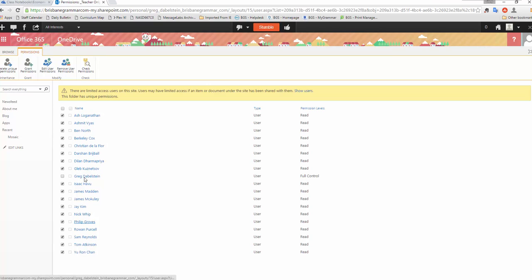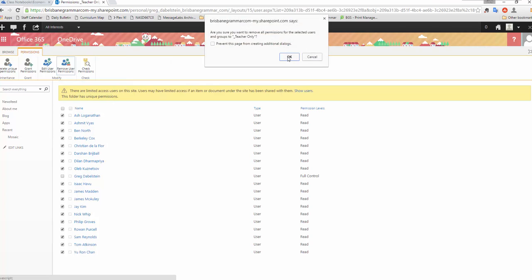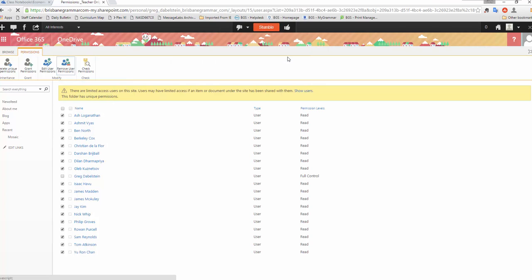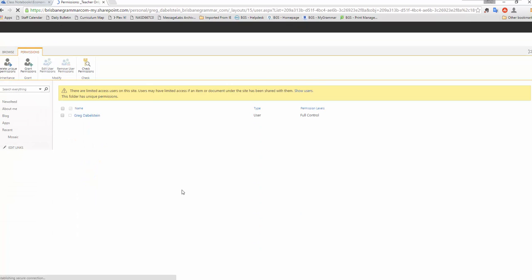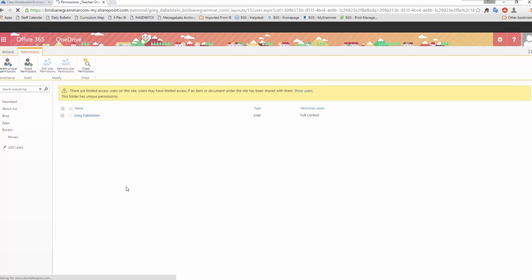Once I've chosen that and removed, taken myself out, I'll click remove user permissions. It gives me a warning. Click OK. And you'll now see I'm the only person with full control and no one else has any sort of access at all to that particular folder, which is what we want.